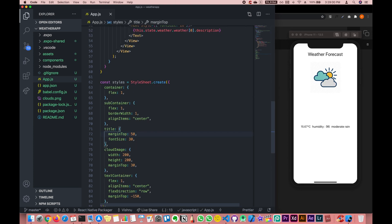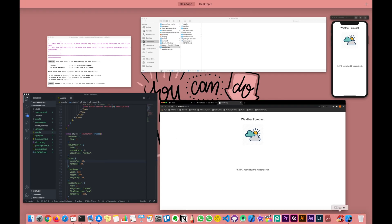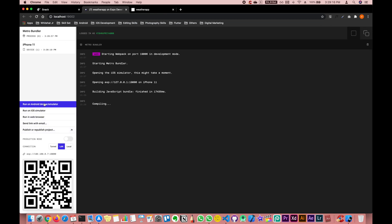That was a very small mistake that I made, which is why it was not showing the output. Anyway, that's how the output looks — you have it on the weather app on the web, and then on iOS as well. You can also run it on an Android device.